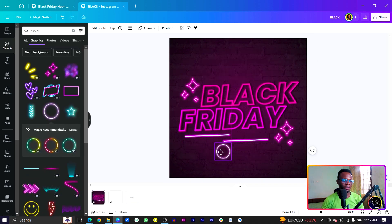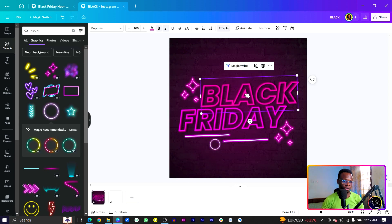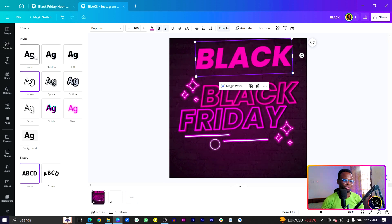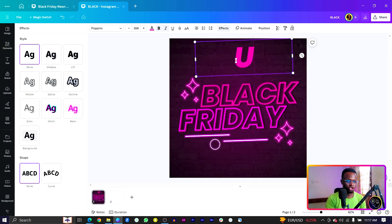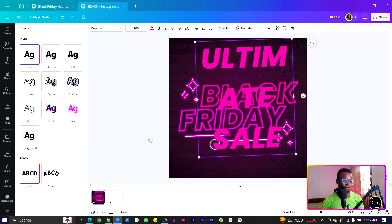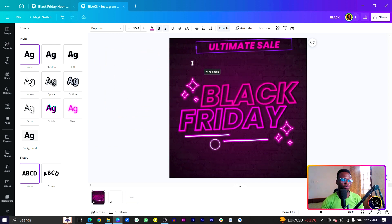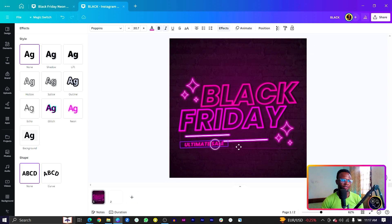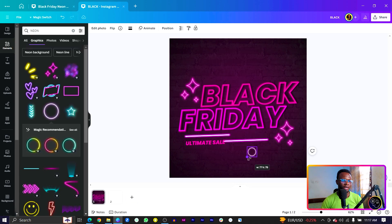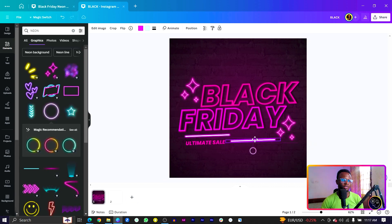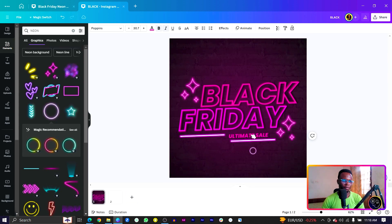You can also add a circle element from the search results and place it somewhere on the design. Then add another text element — duplicate an existing one, come to Effect and choose None for it. Type 'Ultimate Sale' and make it smaller. Arrange it by moving elements around using the arrow keys to position everything nicely.